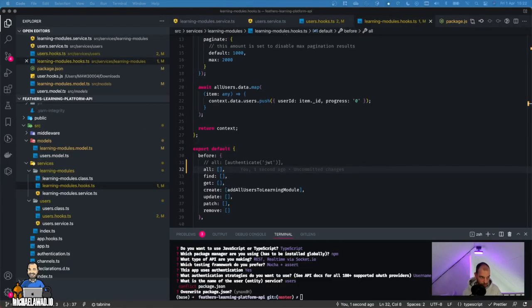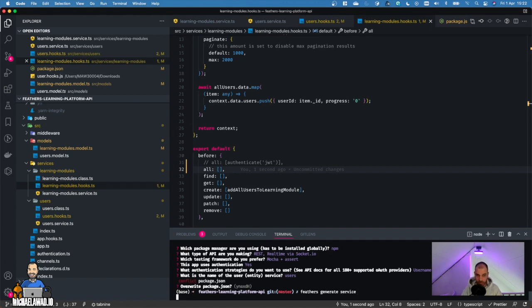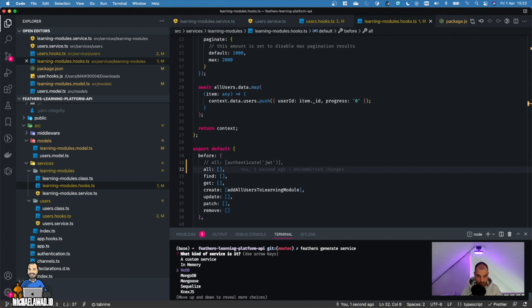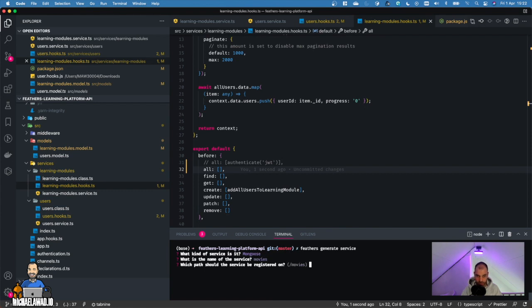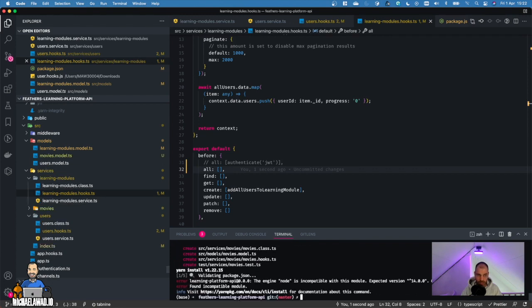When we have the app, we also want to create a service. So inside the app folder, we can use the CLI again. I'm going to type feathers generate, and this time I'm going to add service. We'll get a couple of questions again. We press Mongoose, the name of the service will be movies, and we can just leave that as default. You type yes here, and now you see there's a movies folder created.